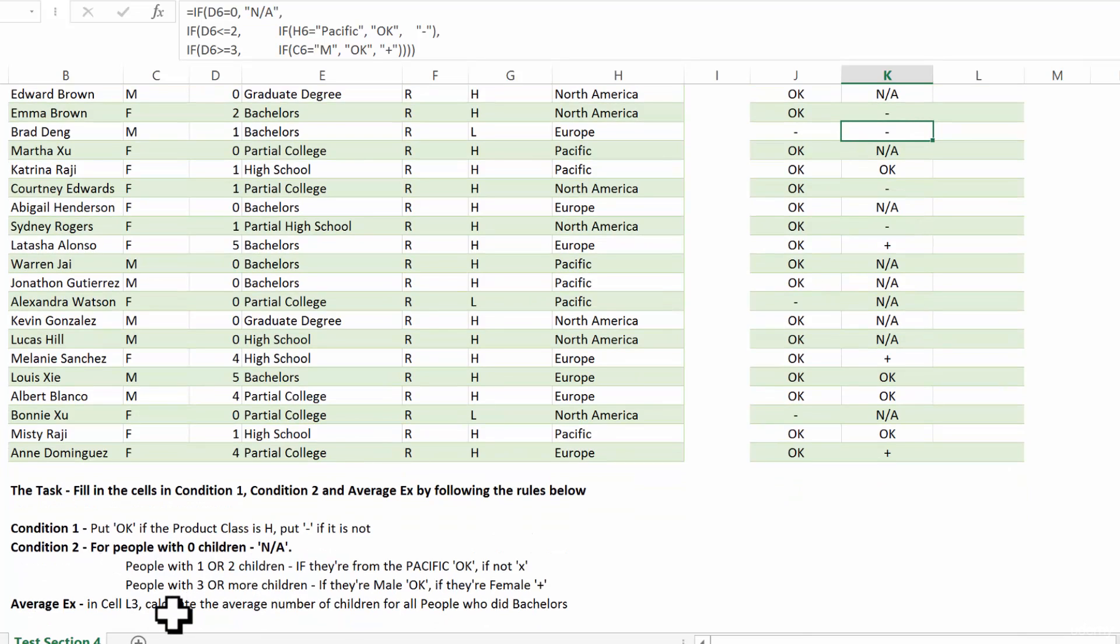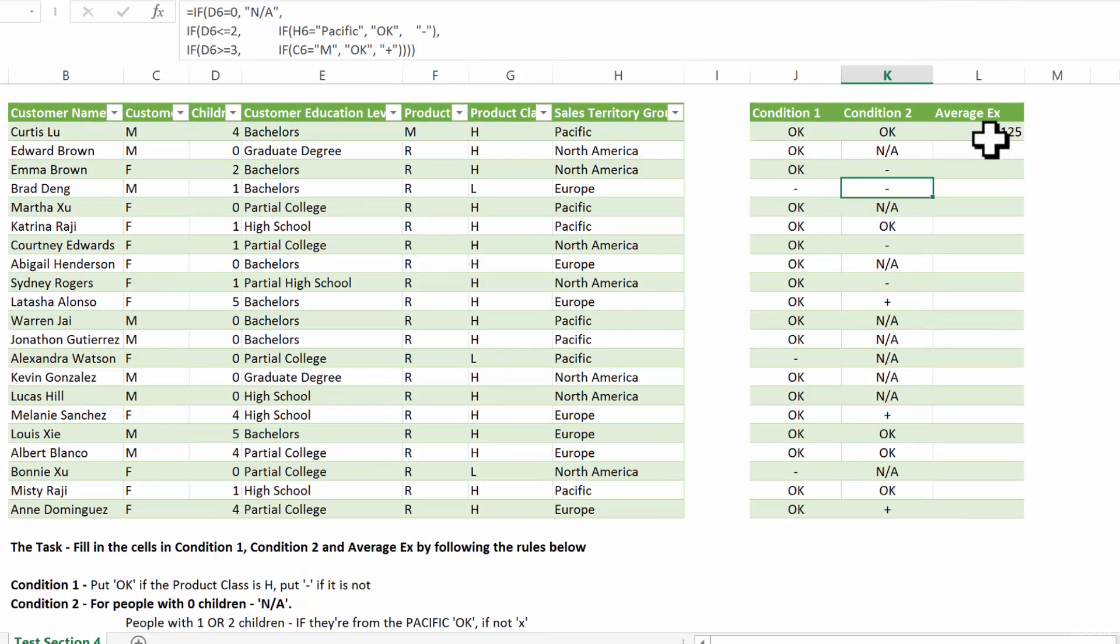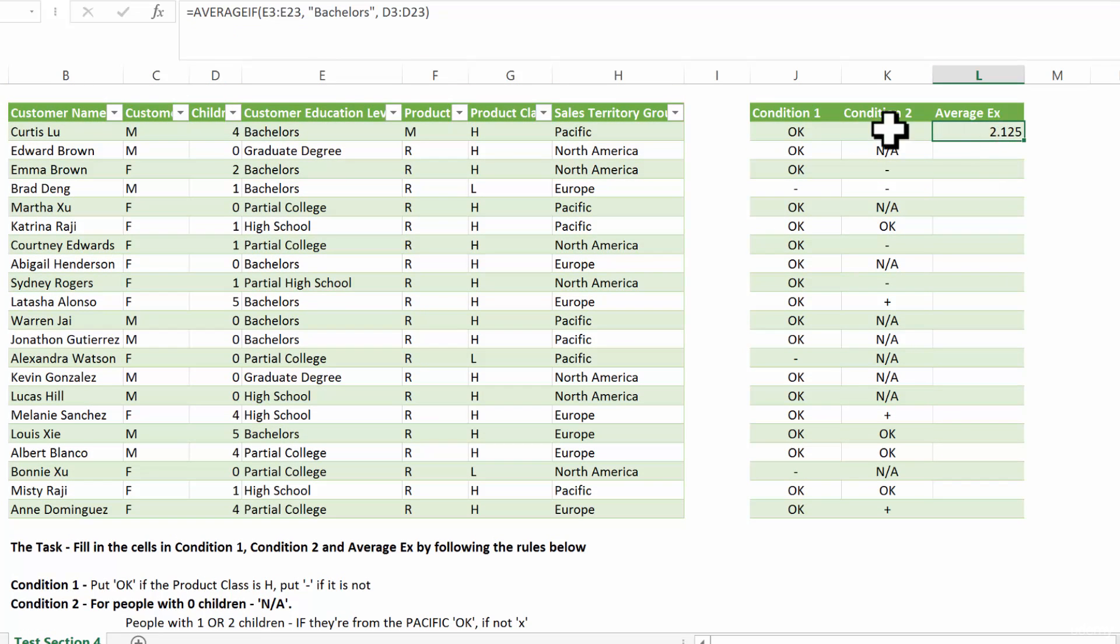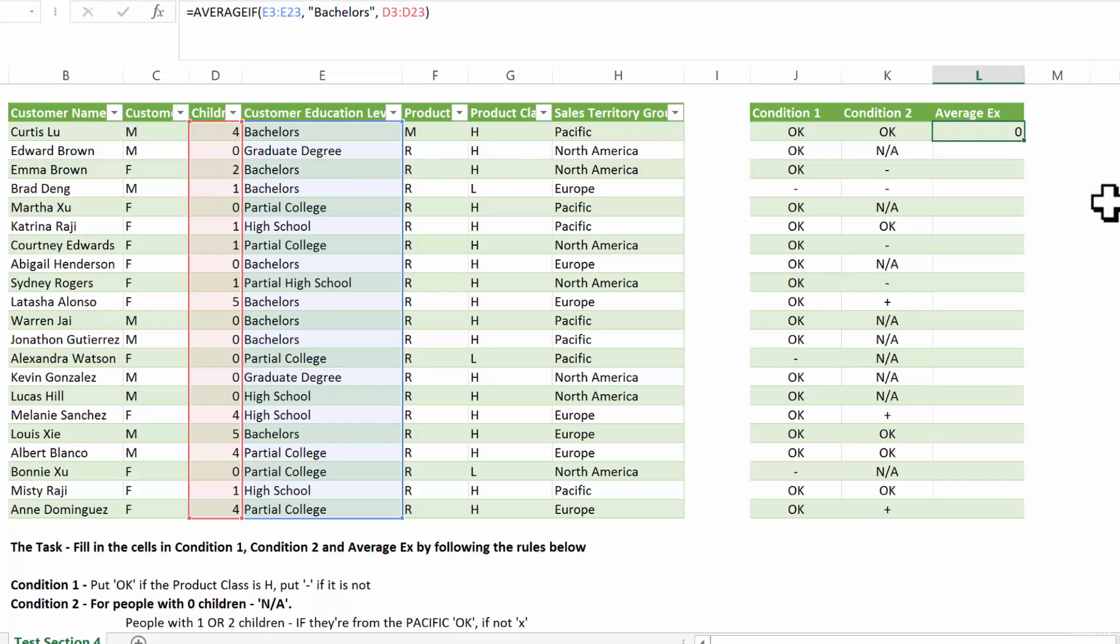Finally, for the third exercise in cell L3, calculate the average number of children for all people who did bachelors. Very easy. We select the range. So the range will be this. We test it for bachelors. And then we average the number of children.